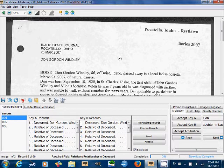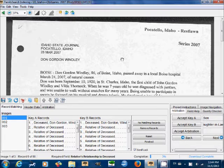Hi, I'm a stake indexing director, and today I'm going to show you how to record match when doing arbitration in FamilySearch indexing.